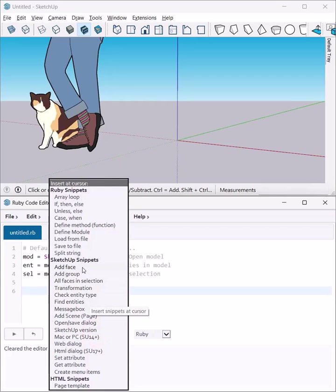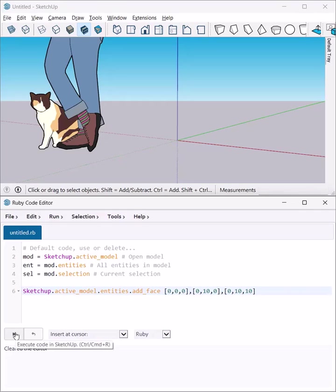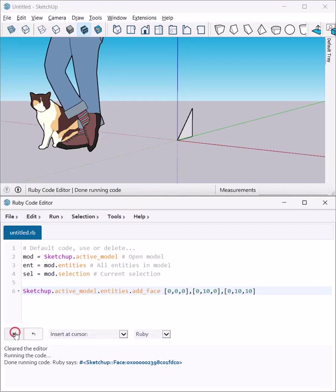In there, there's this little thing where we can add a few predetermined code lines. There's one which basically adds a face, a triangular face, because we only have three points, to the current model. Right here I can hit execute and there it is.